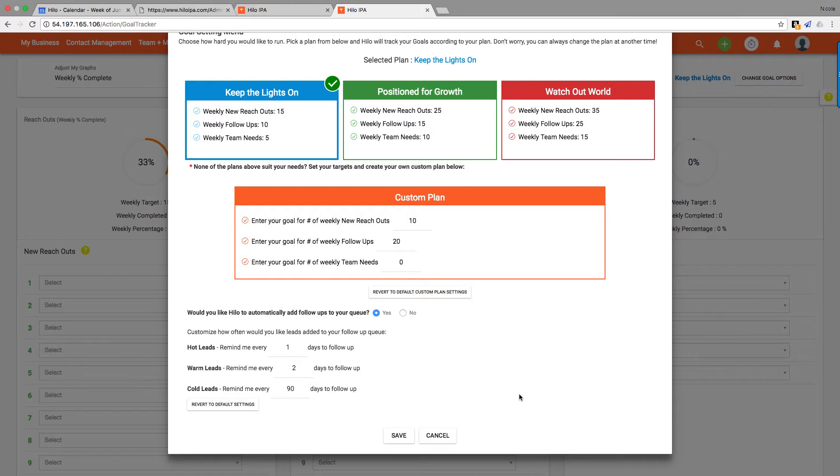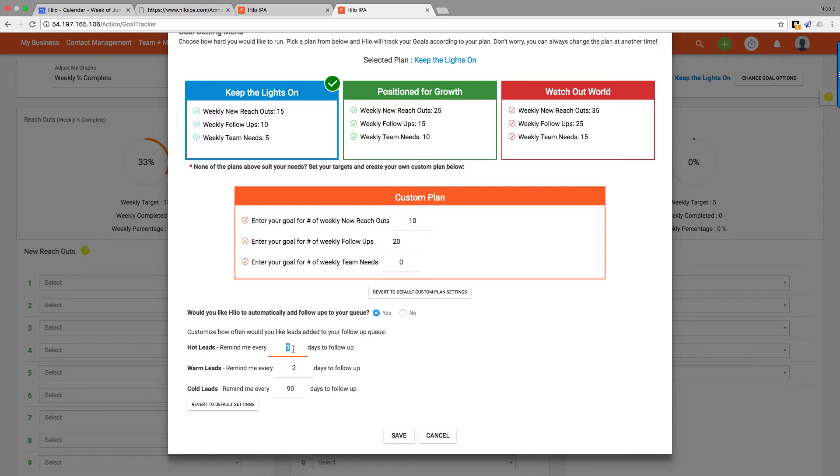You can change those days, though. The hot leads, warm leads, and cold leads—how often you want them to come up—just by typing in those boxes. But remember, these are only going to show up in your follow-up queue. They are not going to show up for new reach outs. These are only going to be people who are in your follow-up queue.